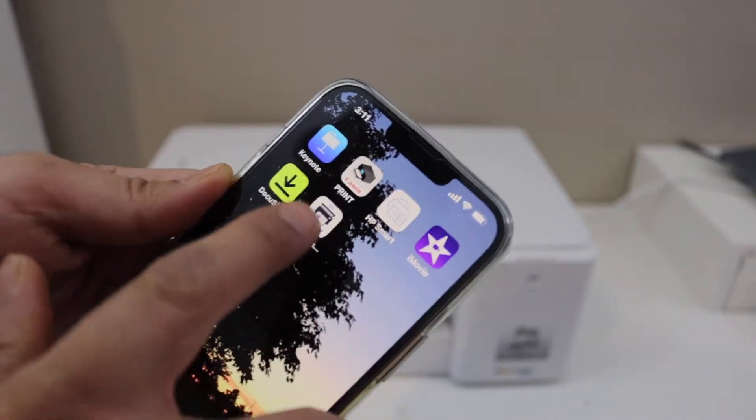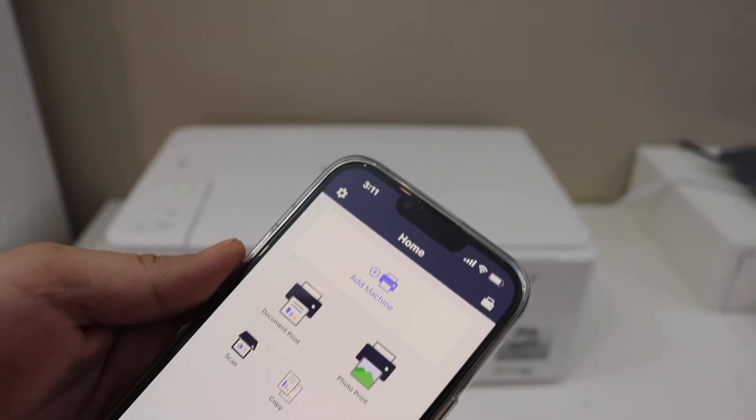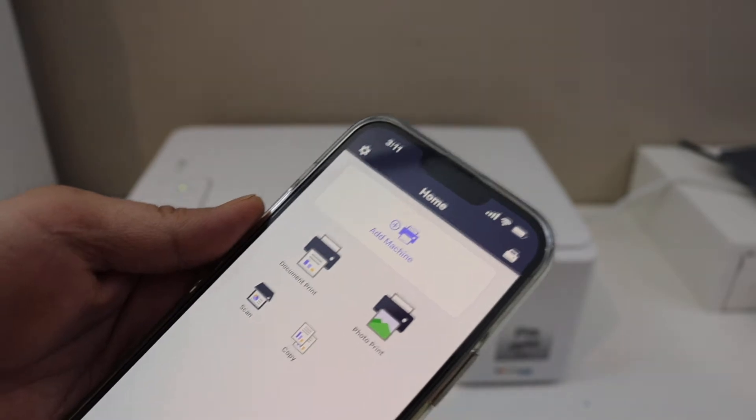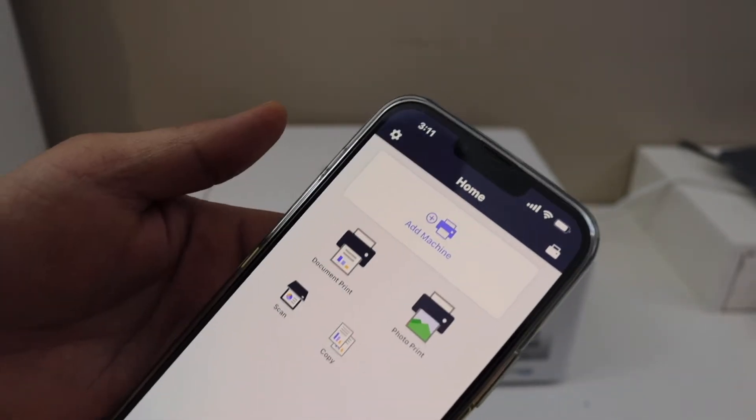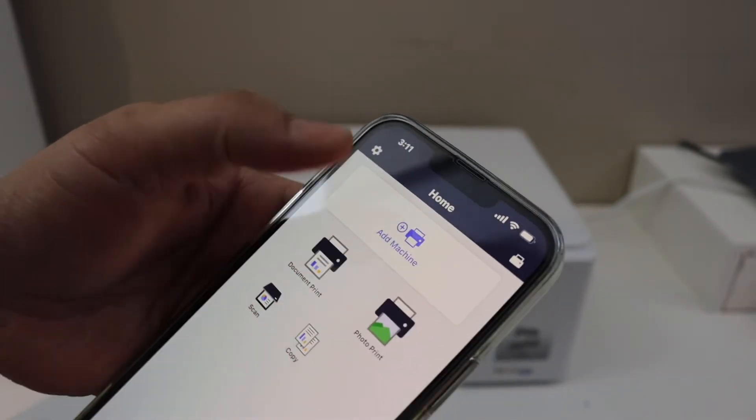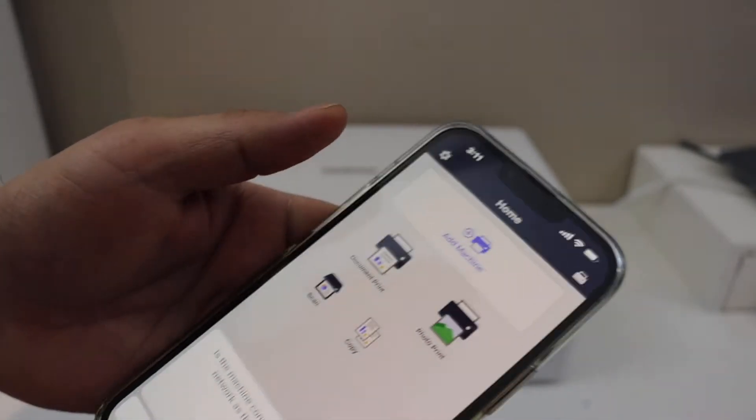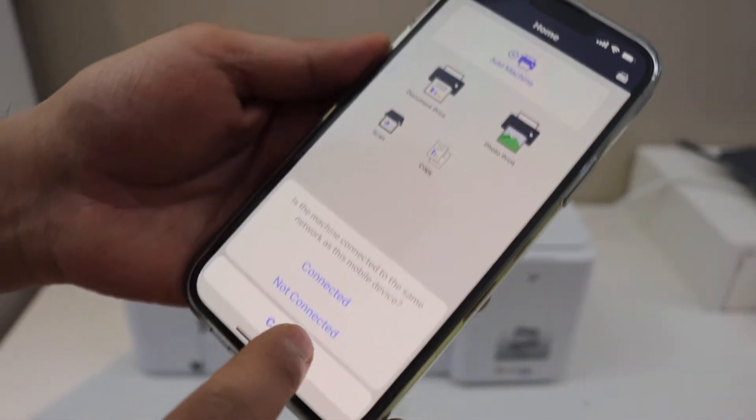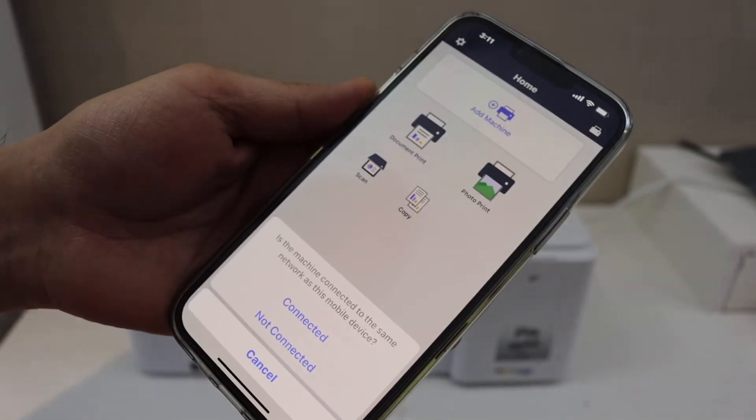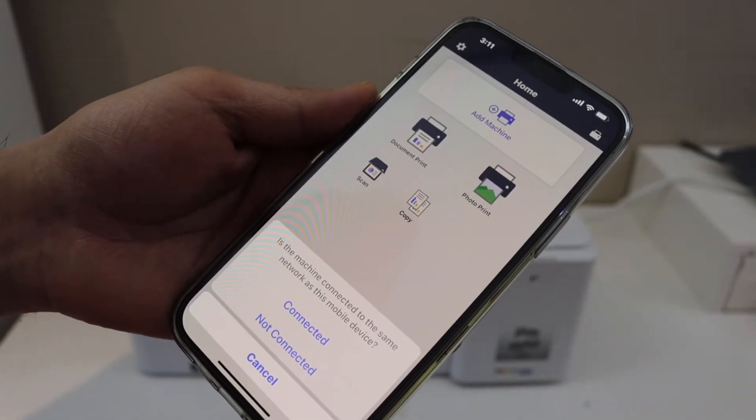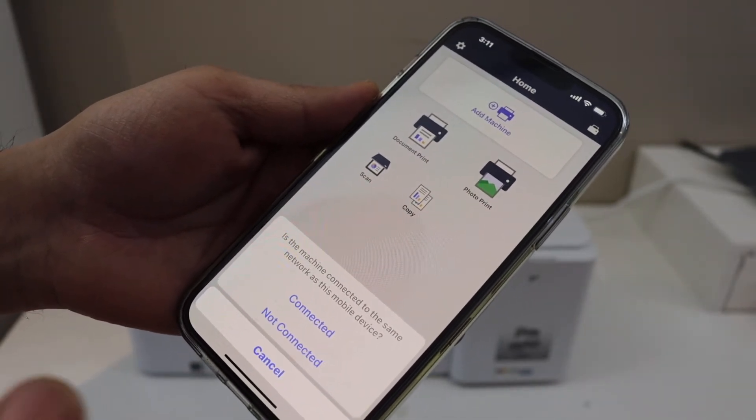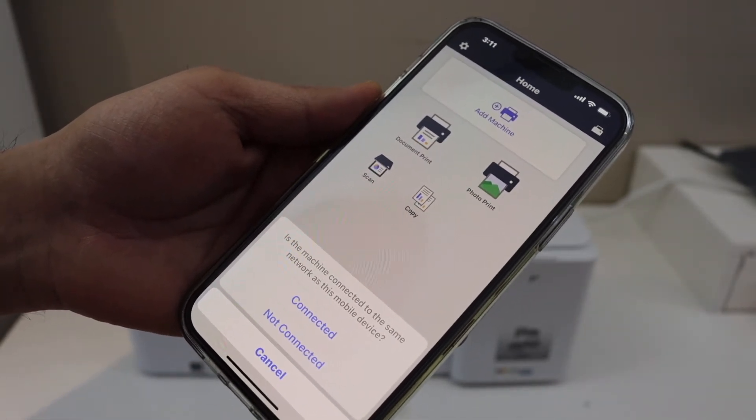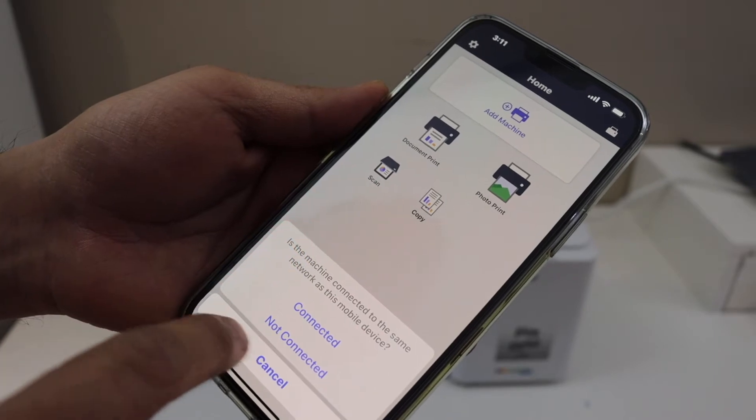For example, I have an iPhone and open the Brother app. So go to the Brother Mobile Connect app and you will see the option 'Add Machine.' Click on it. It will ask you if your printer is connected to the Wi-Fi. No, we are doing Wi-Fi setup first, so click on 'Not Connected,' click OK.